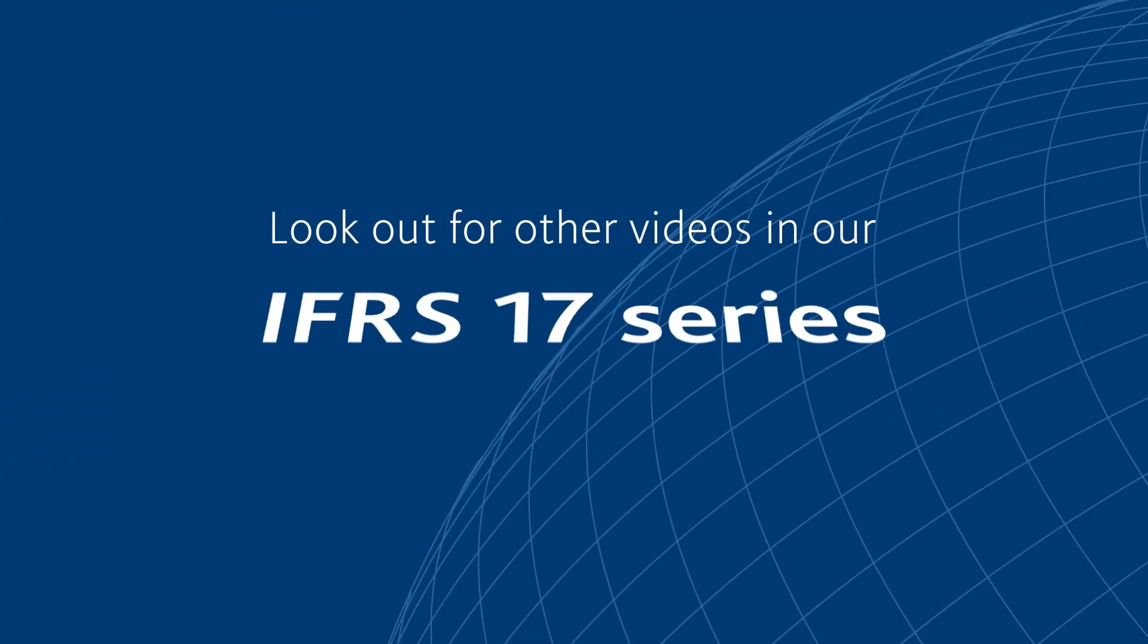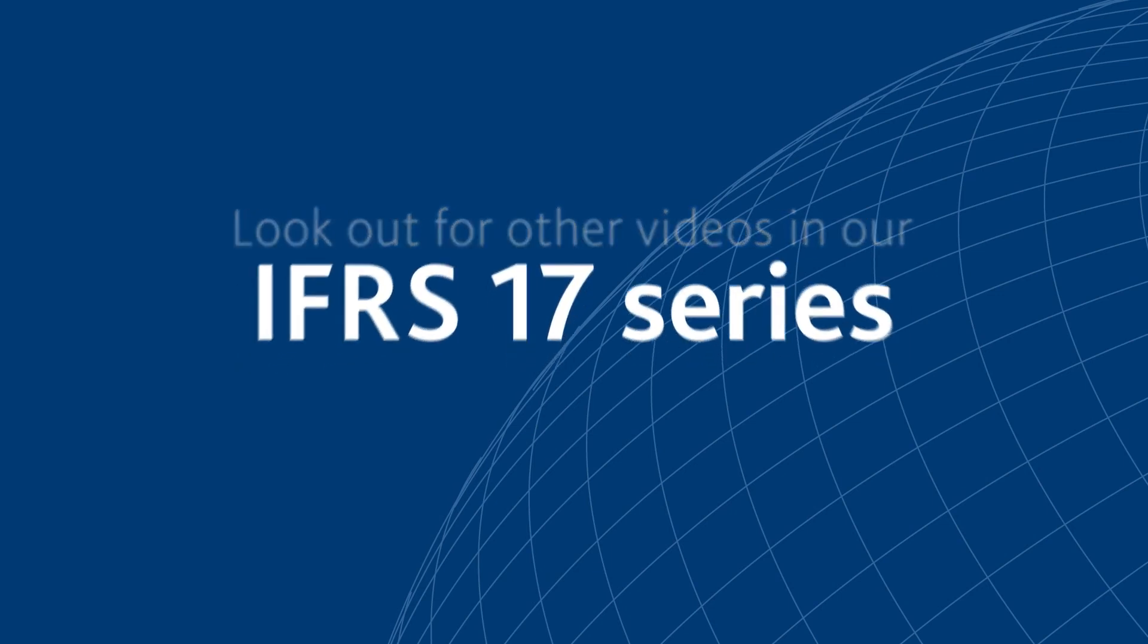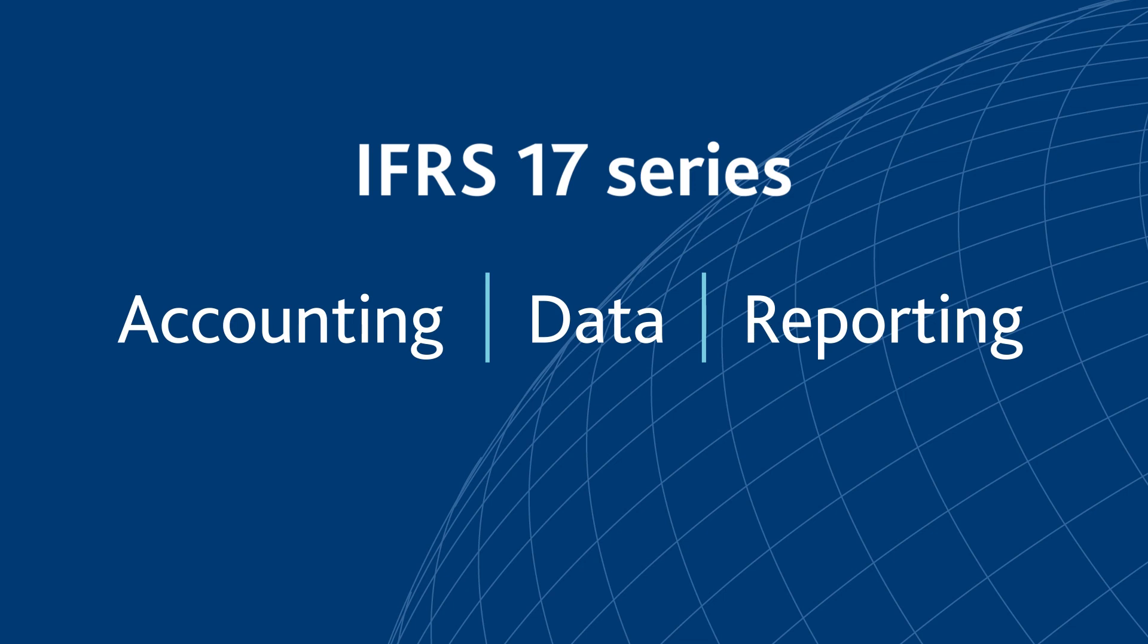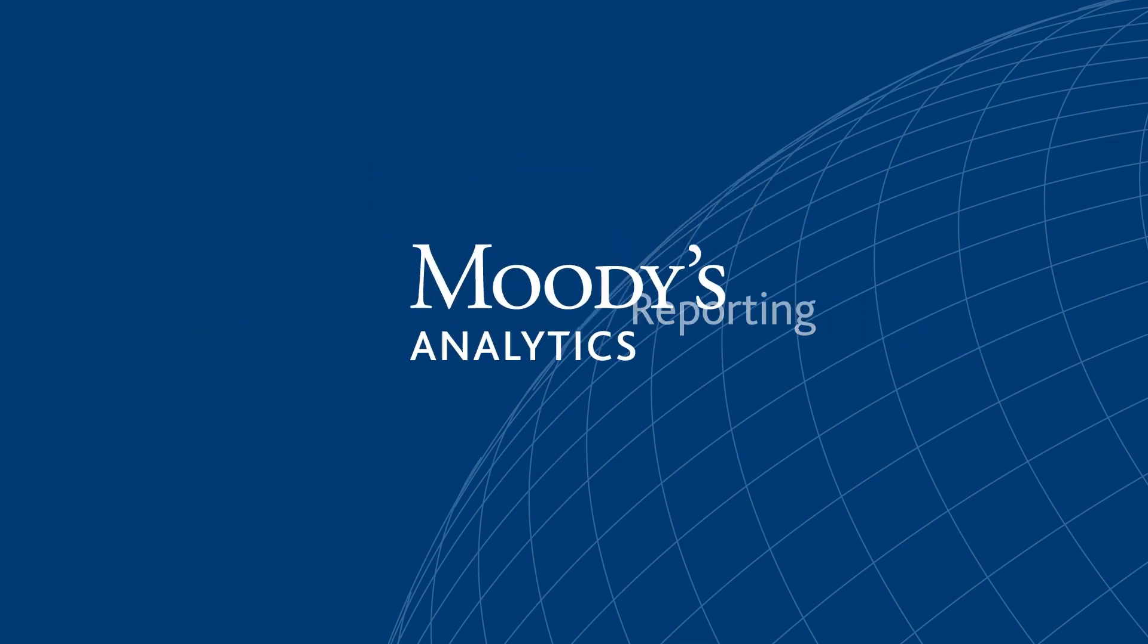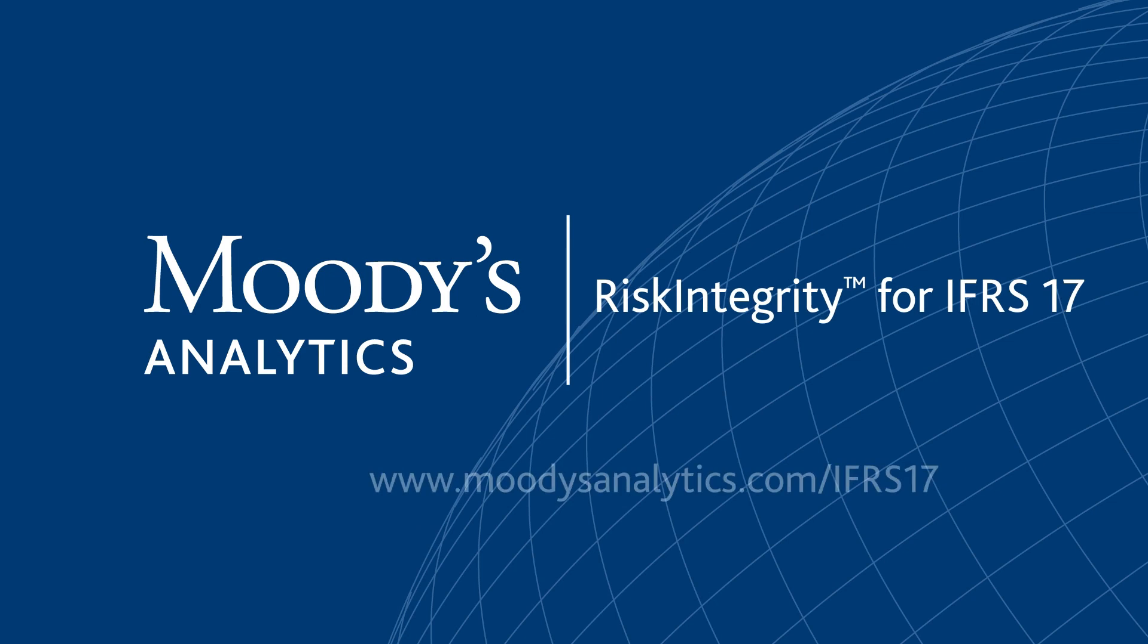Look out for other videos in our IFRS 17 series on accounting, data and reporting features in the solution. To learn how the Risk Integrity for IFRS 17 solution can help your organization efficiently implement the new requirements, contact us today.